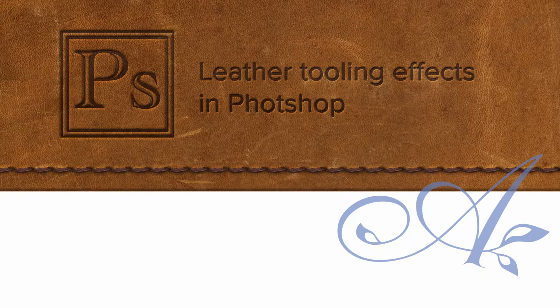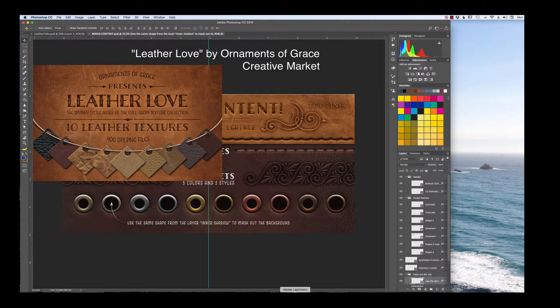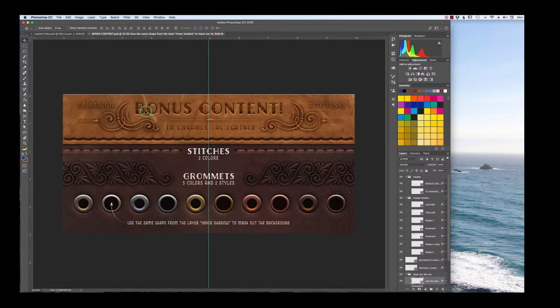Welcome to my YouTube channel. Today I want to talk to you about how to make leather effects. I actually bought this package off of Creative Market. Her leather textures came with this bonus content where she had some leather tooling already started. This is something I know how to do, but it was kind of nice to have a starting point that I could tweak, and some of you might not know how to use this, so I wanted to show you how.